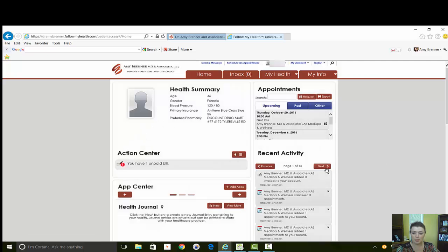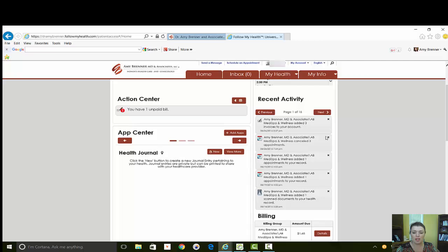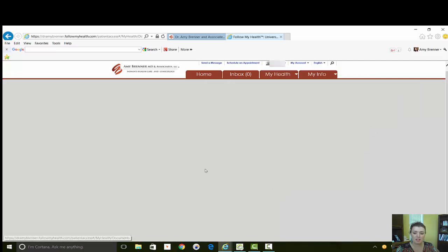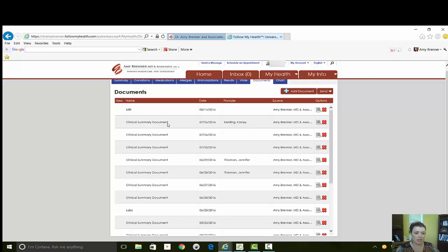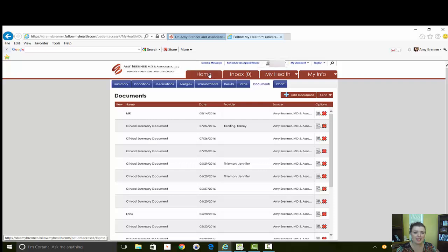This recent activity is everything that's been done in your account so that you can see any changes. You can see appointments that were canceled or rescheduled. You can see documents. Dr. Brenner was talking about different documents, labs. This is where you would see those. You would also see them in your My Health, which we will get to that tab.